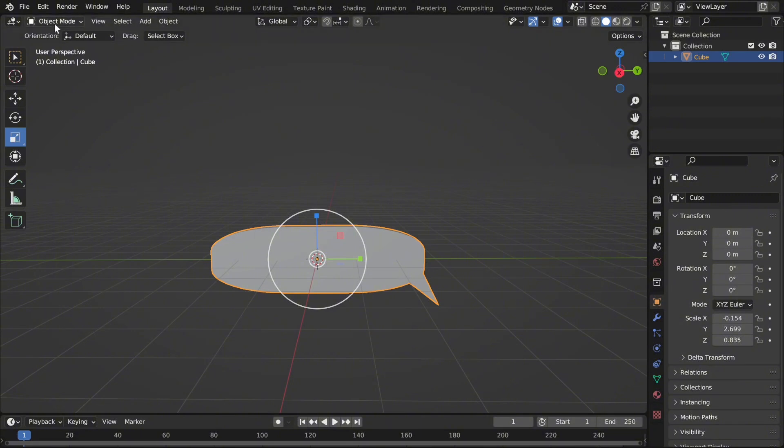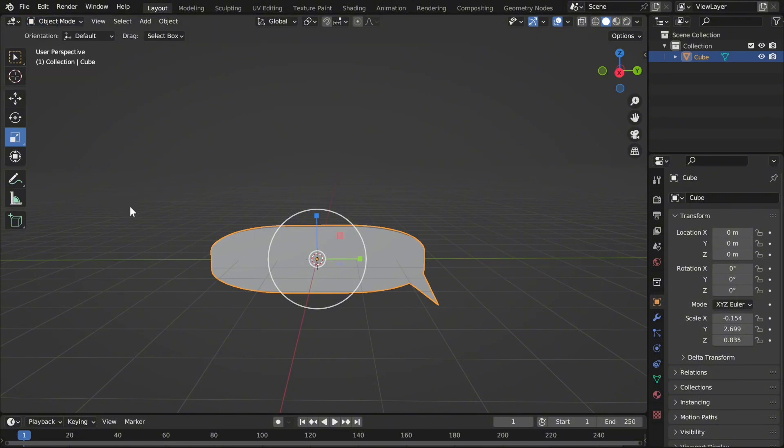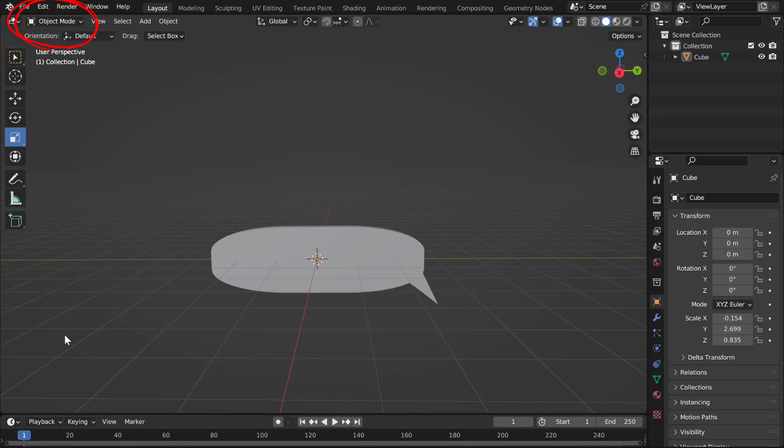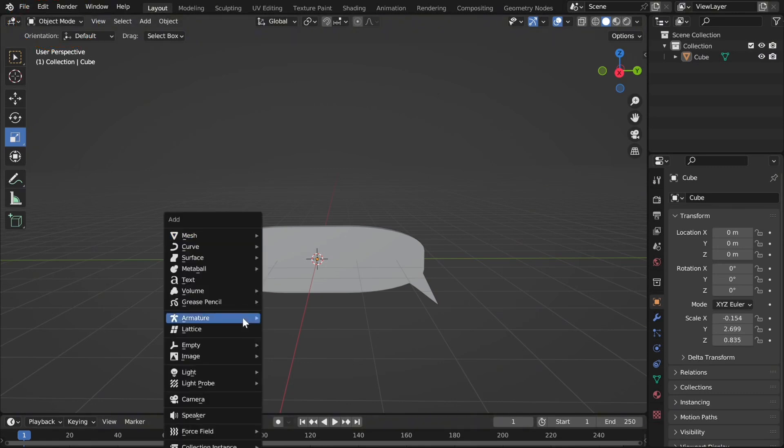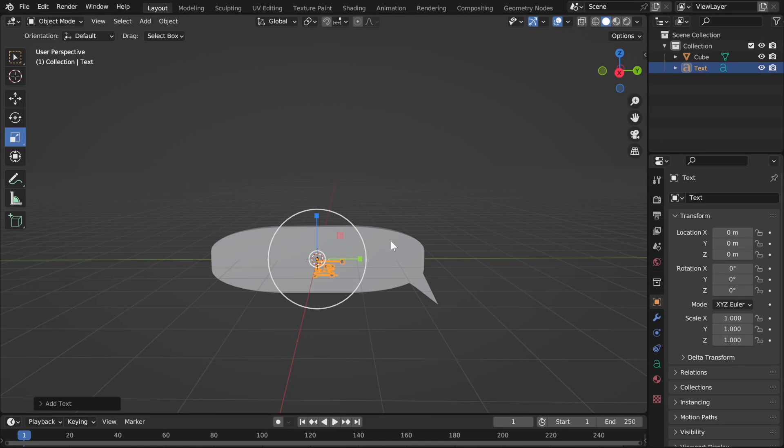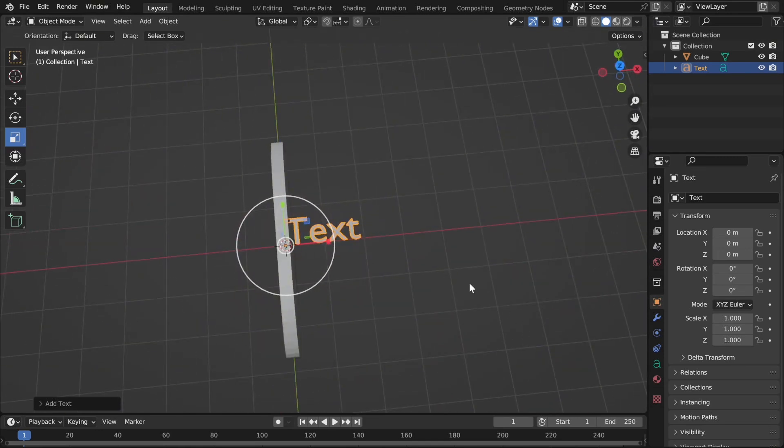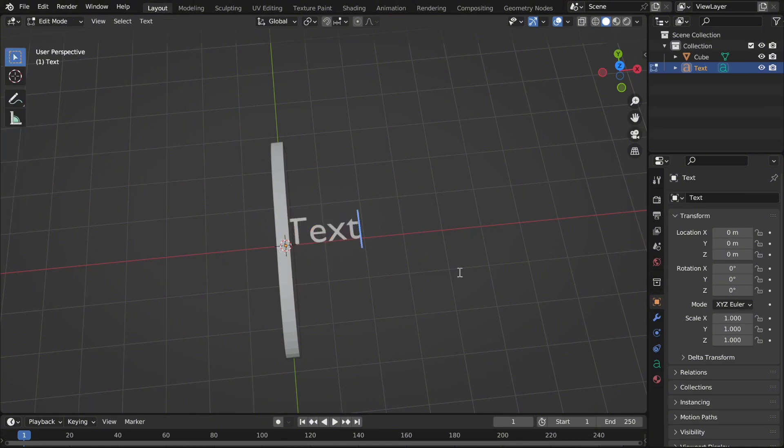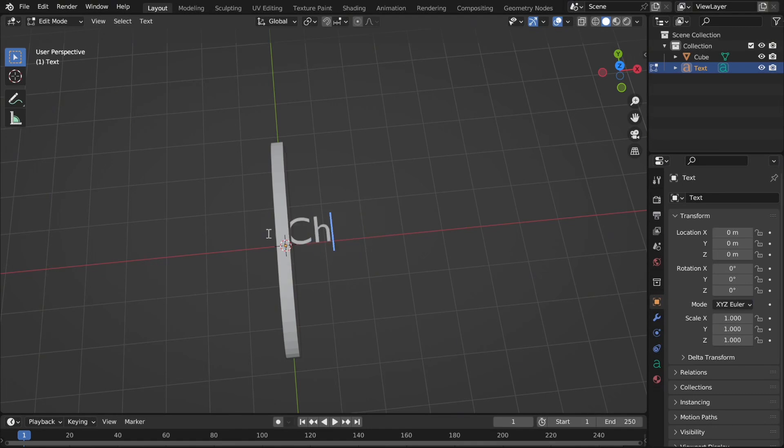Now we're going to do the writing. So firstly, you want to click tab again to go into object mode, or you can manually select that. You want to press shift A, which will allow you to select a text. So when you click tab, it will basically allow you to write in it. If you click tab again, you can move it. So if I click tab, I'm just going to write Christmas because I recorded this video while it was Christmas.